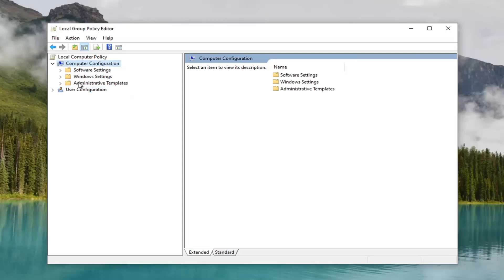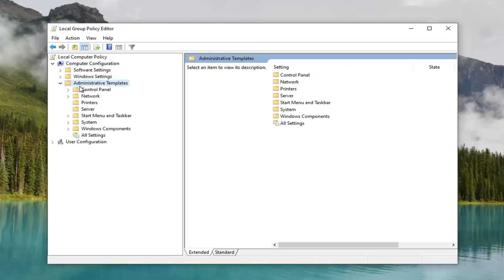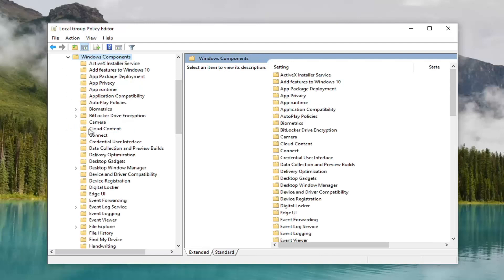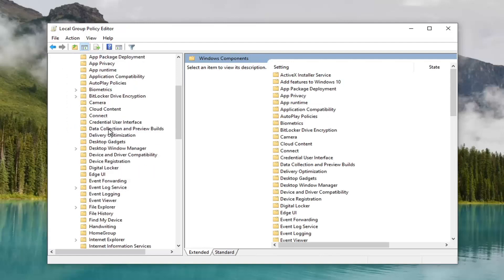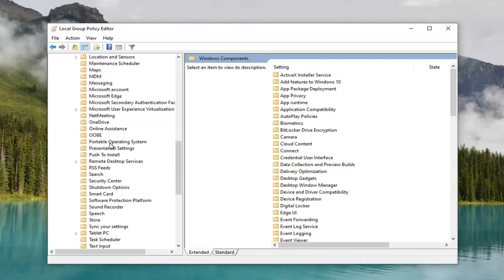Double click on the administrative templates folder. Do the same thing for the Windows components folder as well. Go down to remote desktop services.